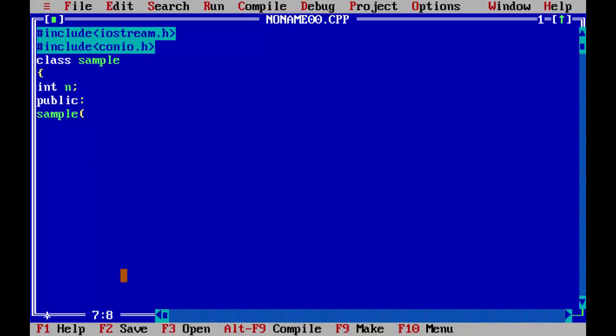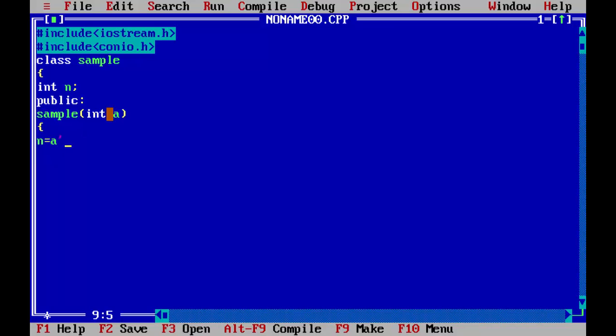Now we will pass the argument. As we are passing an integer, so we have to use here integer. You can use whatever variable, this is user defined. So now what we will do: we will pass this N value into A. So whatever we will pass through A will be saved in N. And now we will close.